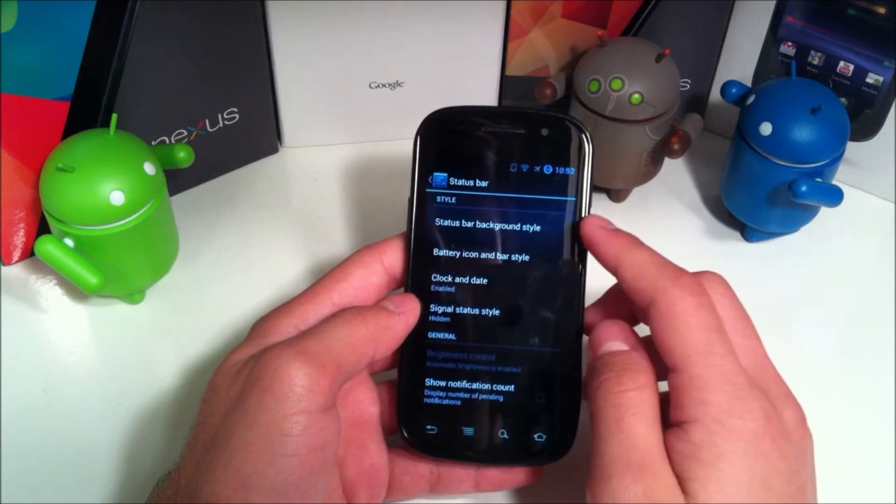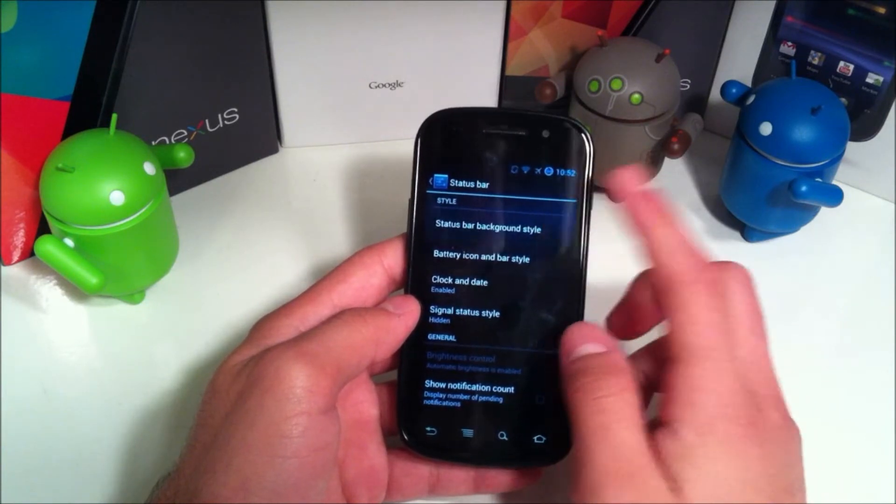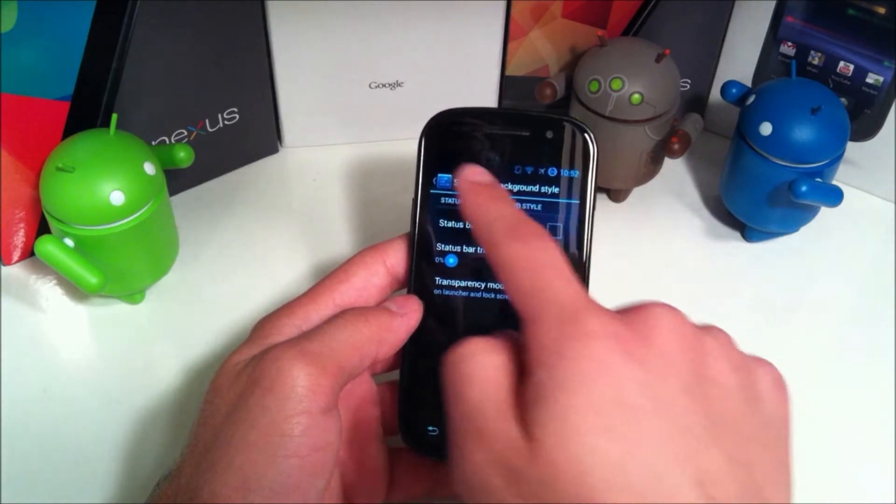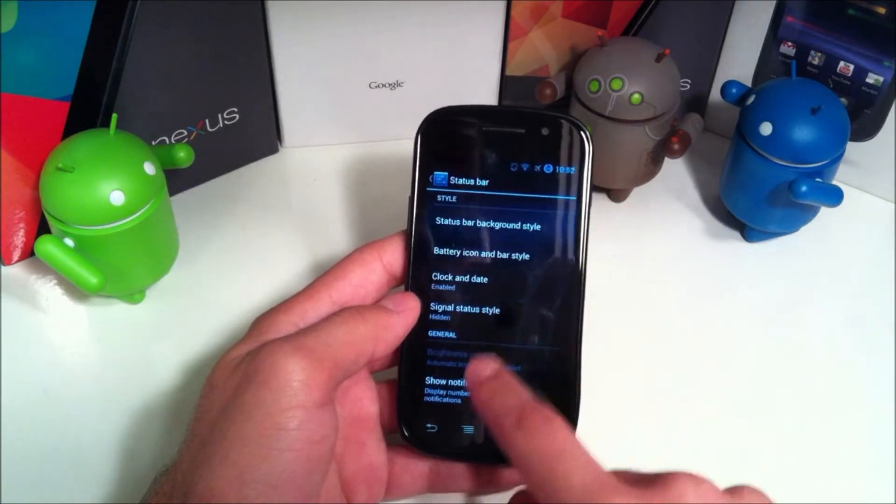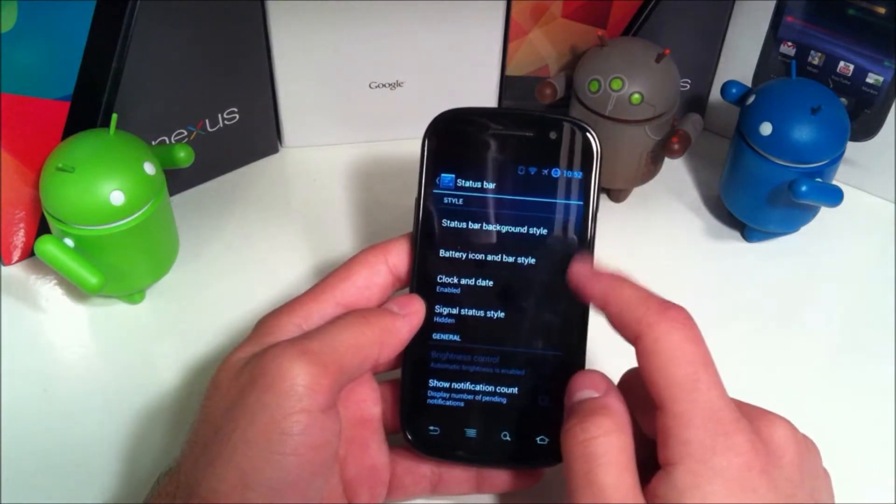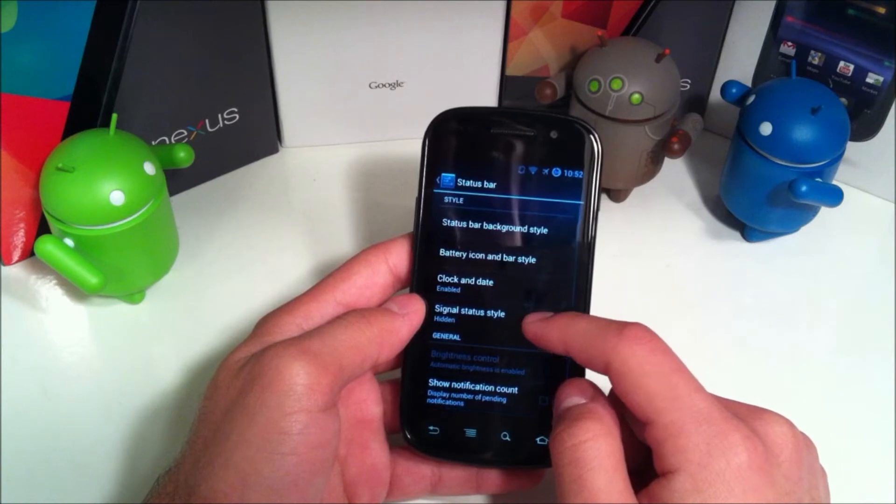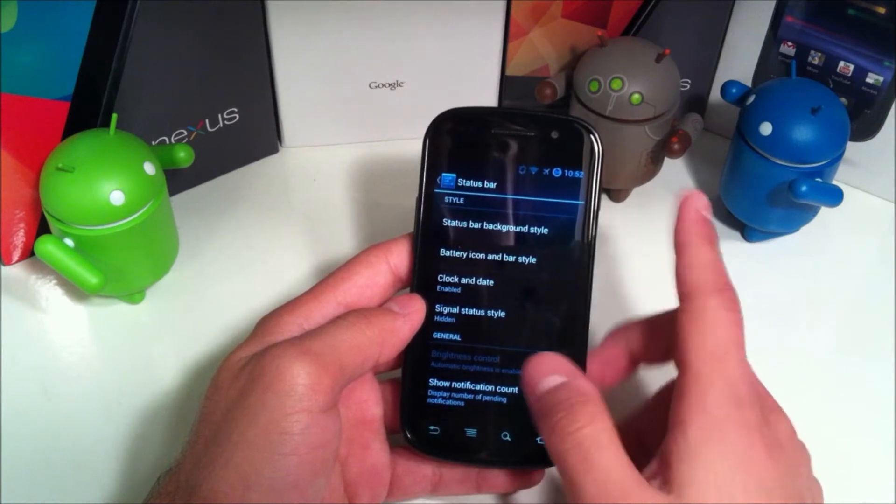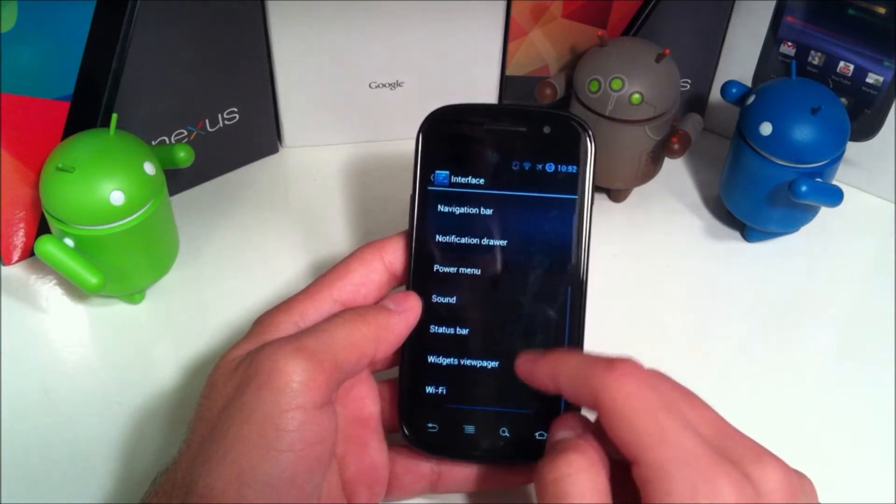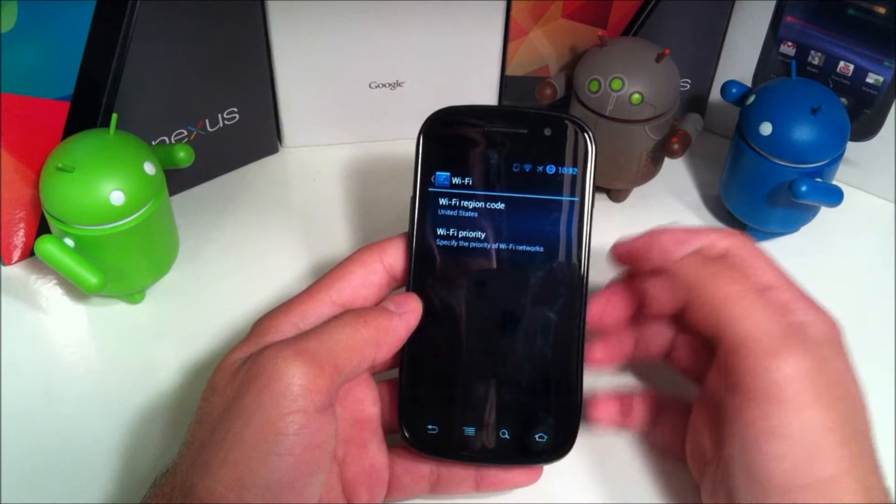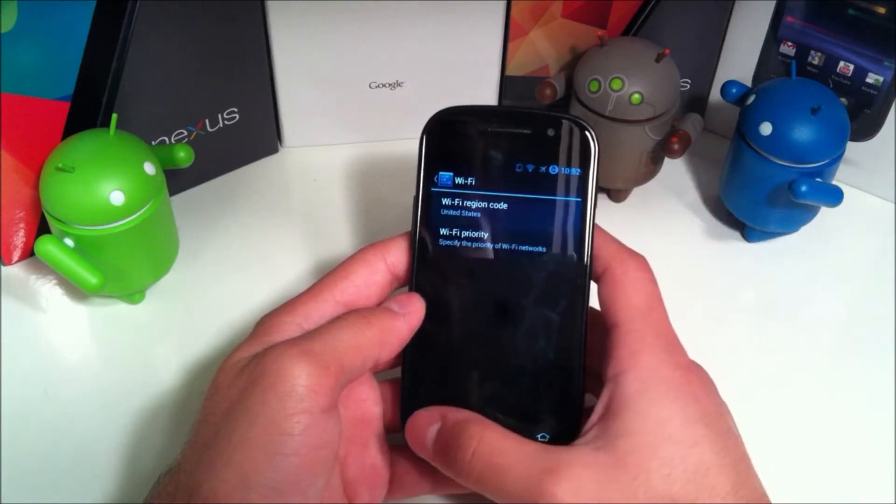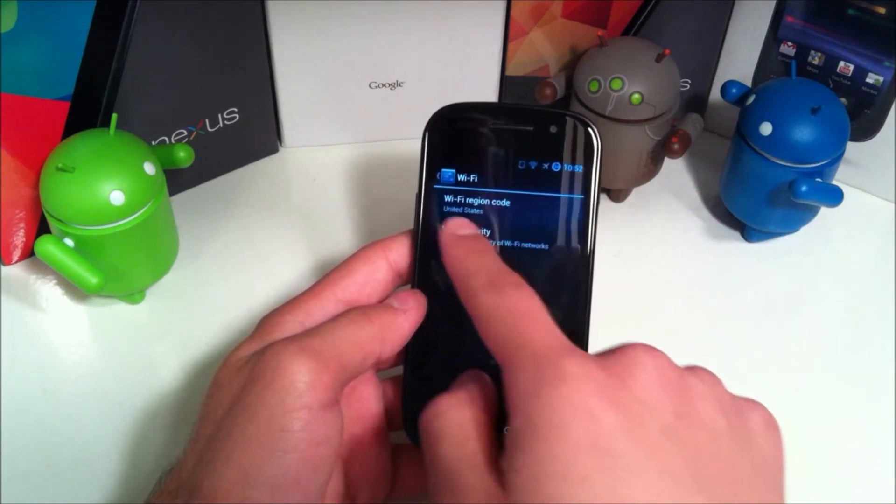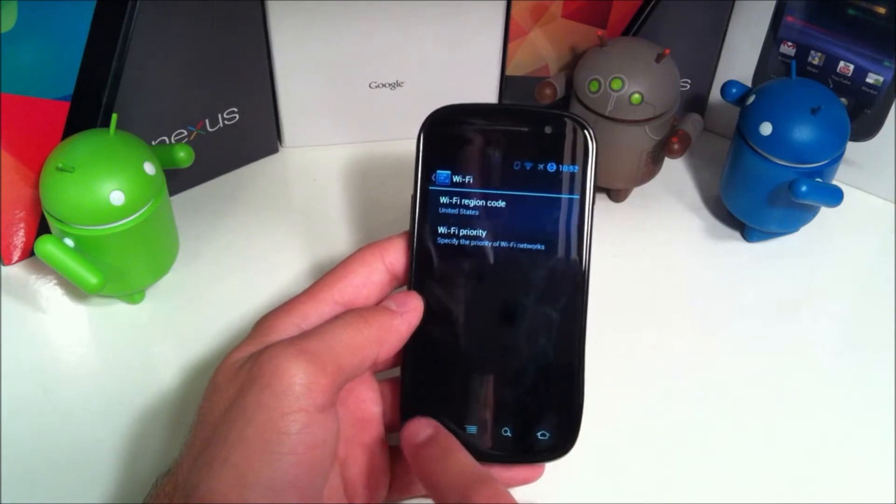Status bar - status bar background style. We can choose colors and things like that for the background when you pull it down. We have the battery icon style, signal status, clock and date, show notification count. And then you have WiFi, which is just basically something you usually don't need to mess with unless this isn't set to your region.